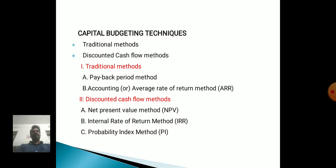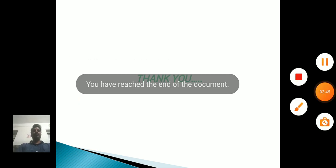Capital Budgeting Techniques: 1. Traditional Methods. 2. Discounted Cash Flow Methods. Under Traditional Methods: 1. Payback Period. 2. Accounting or Average Rate of Return. Under Discounted Cash Flow Methods: 1. Net Present Value Method. 2. Internal Rate of Return Method. 3. Profitability Index Method.